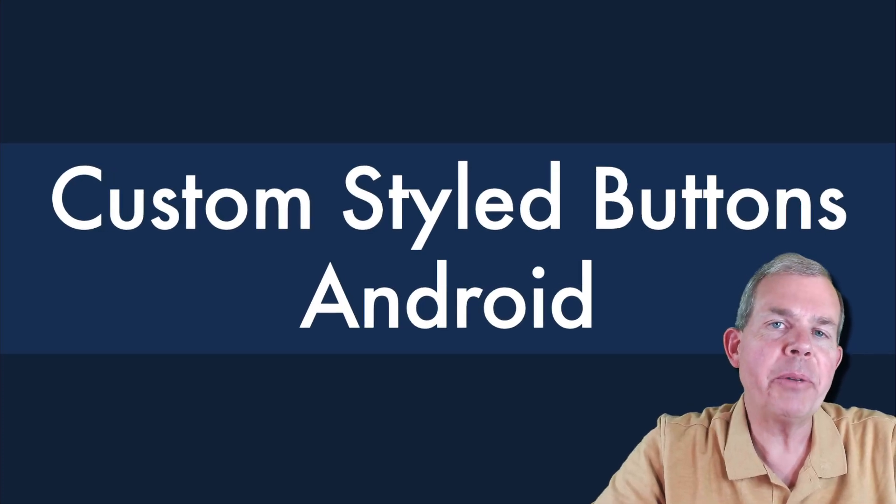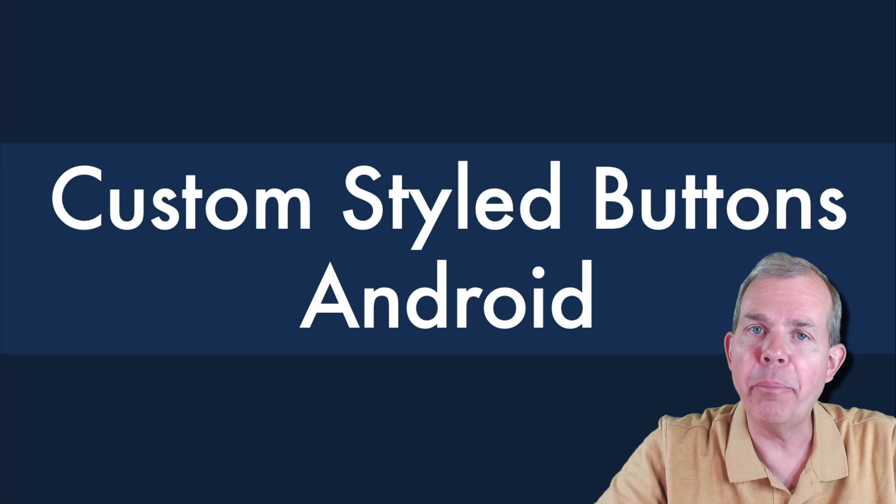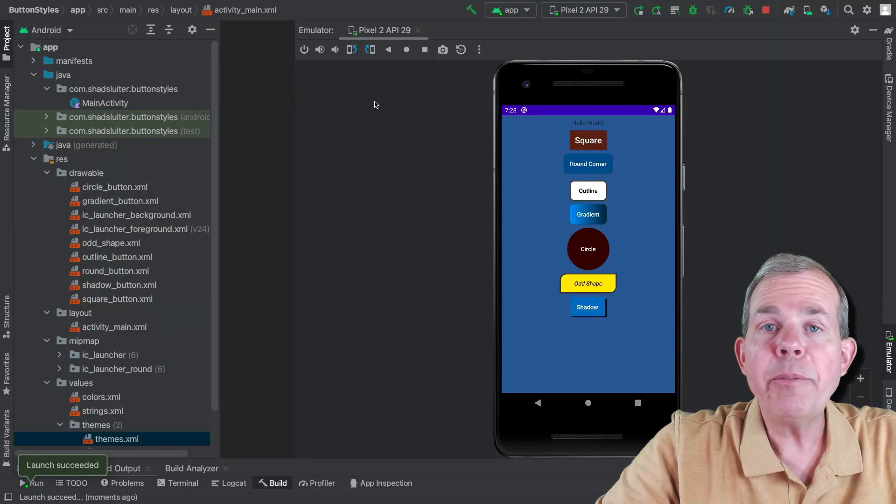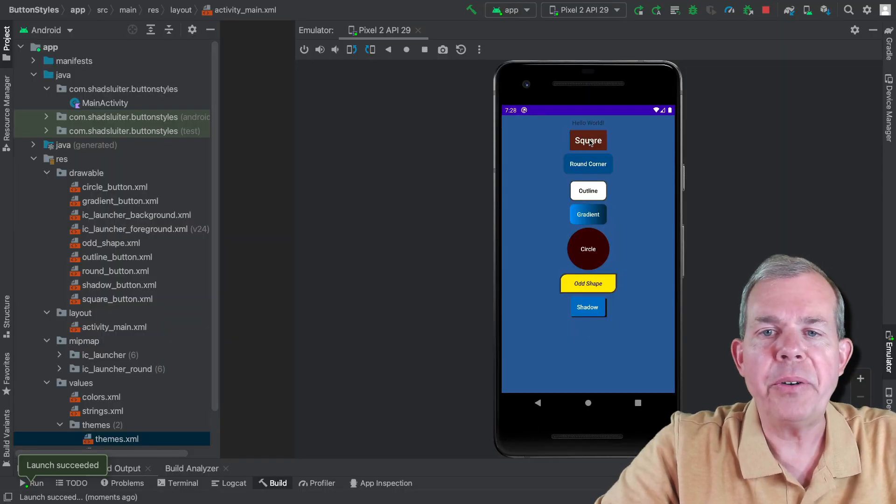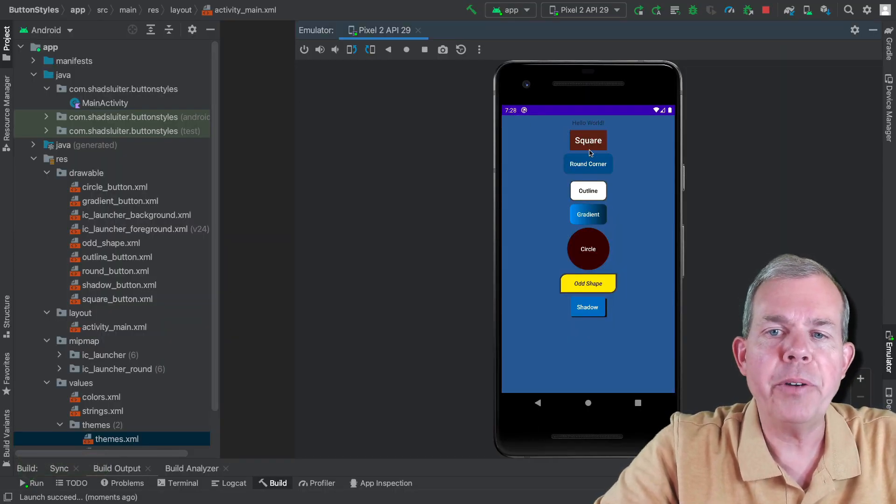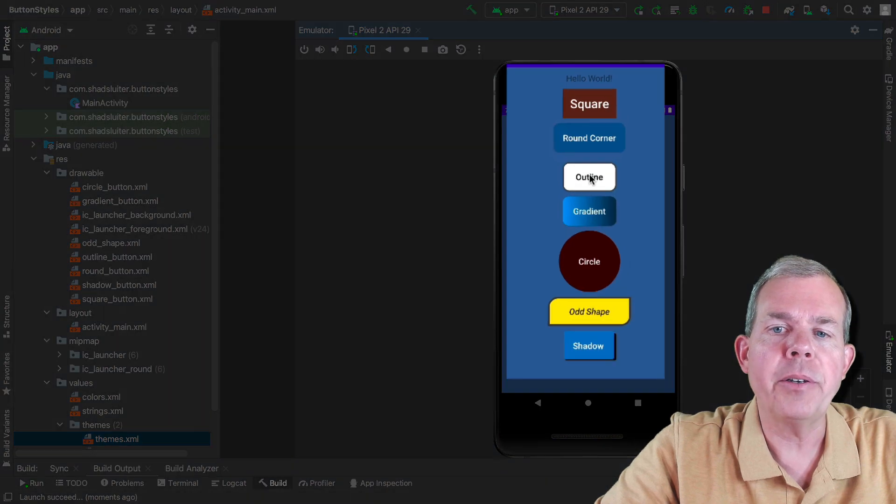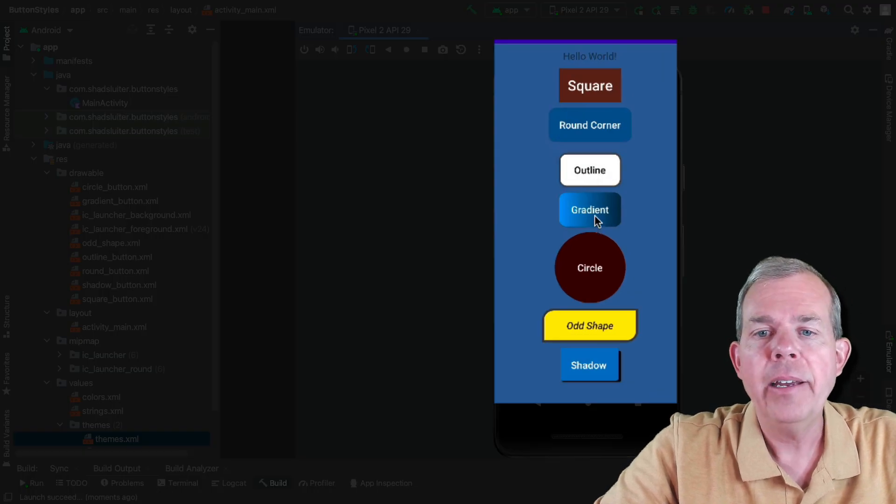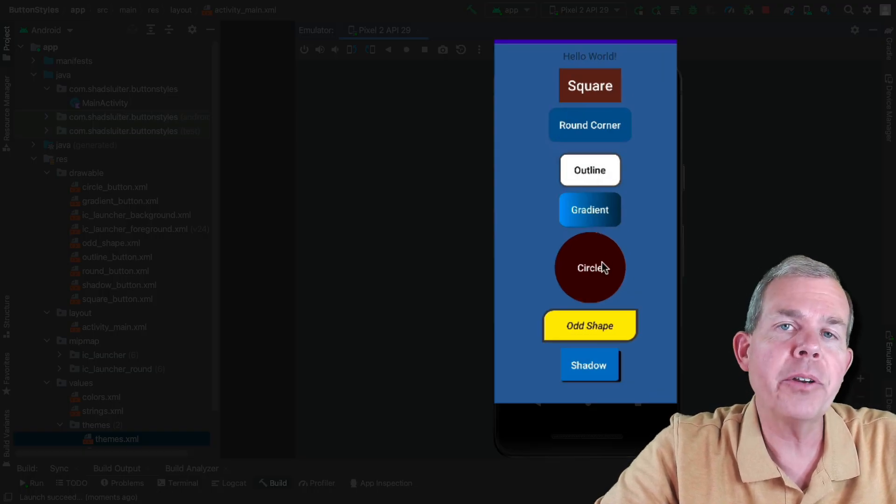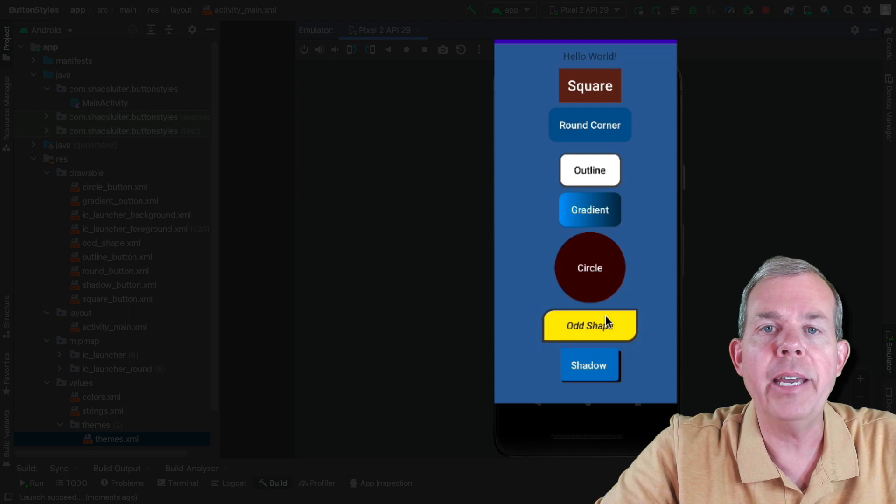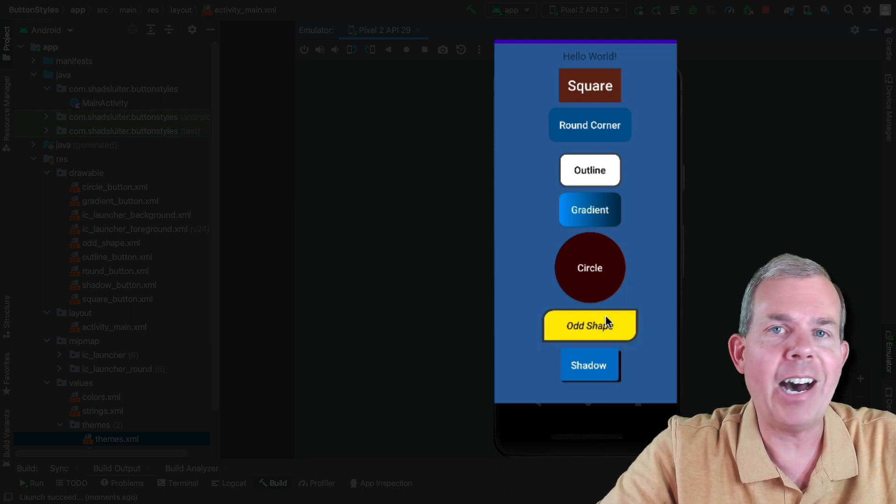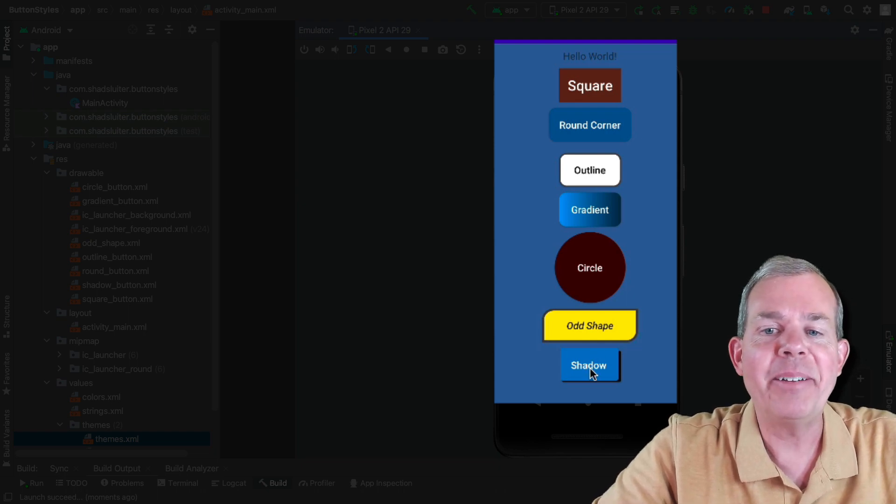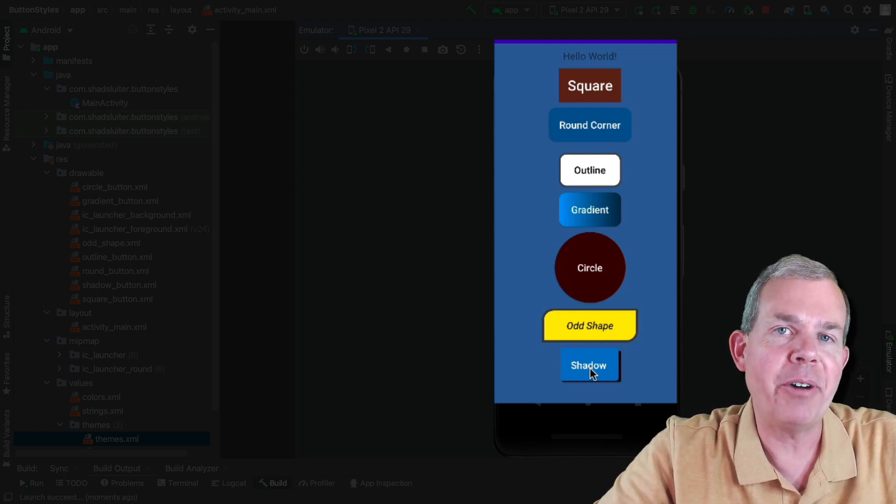Hi, in this video I'm going to show you how to create custom style buttons using Android Studio. By the time you're finished with this video, you're going to be able to create a square button, a round button, an outline, a gradient colored button, a circle button, this odd shaped button, and then a button with a shadow on it.